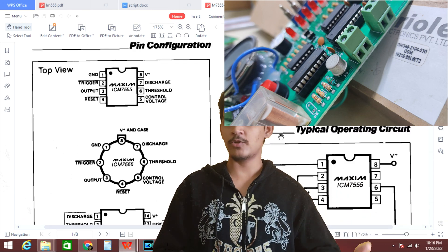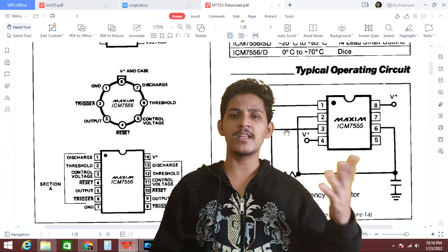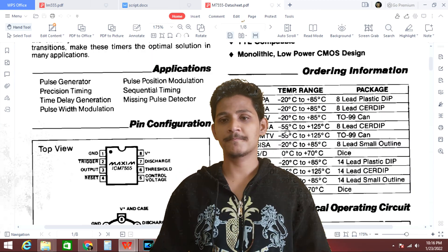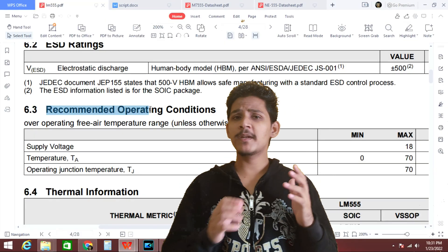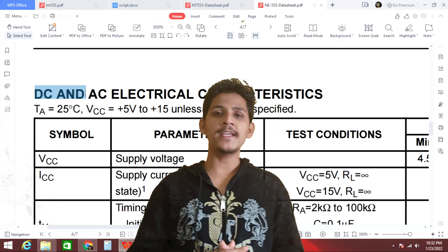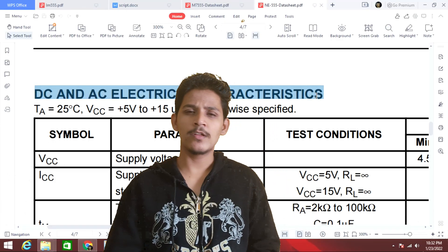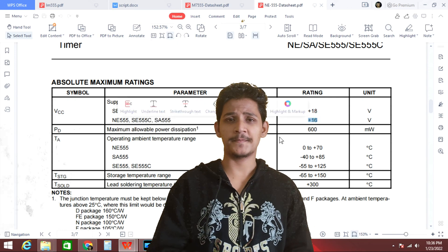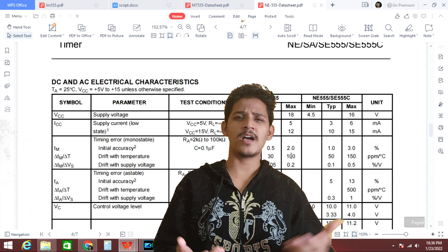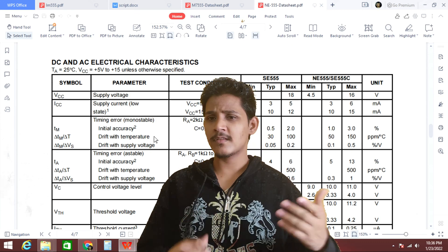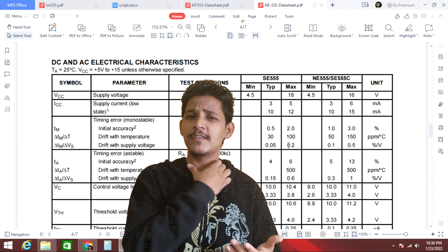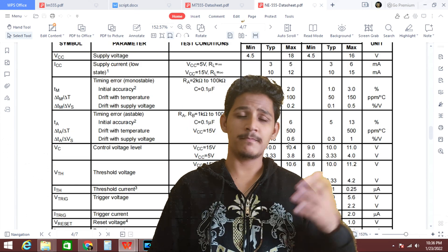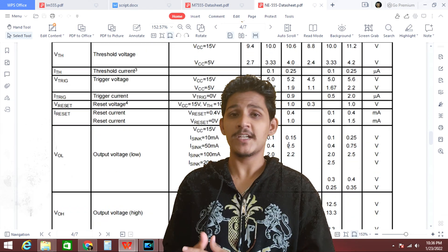This is only according to Maxim. Other manufacturers provide different packages. Next, we have recommended operating conditions, AC and DC characteristics. This basically covers information about the input voltage and the operating voltage of the 555 timer IC. According to this, we can supply around 16 to 18V. The electrical characteristics of this IC describe the behavior of the IC at different conditions.